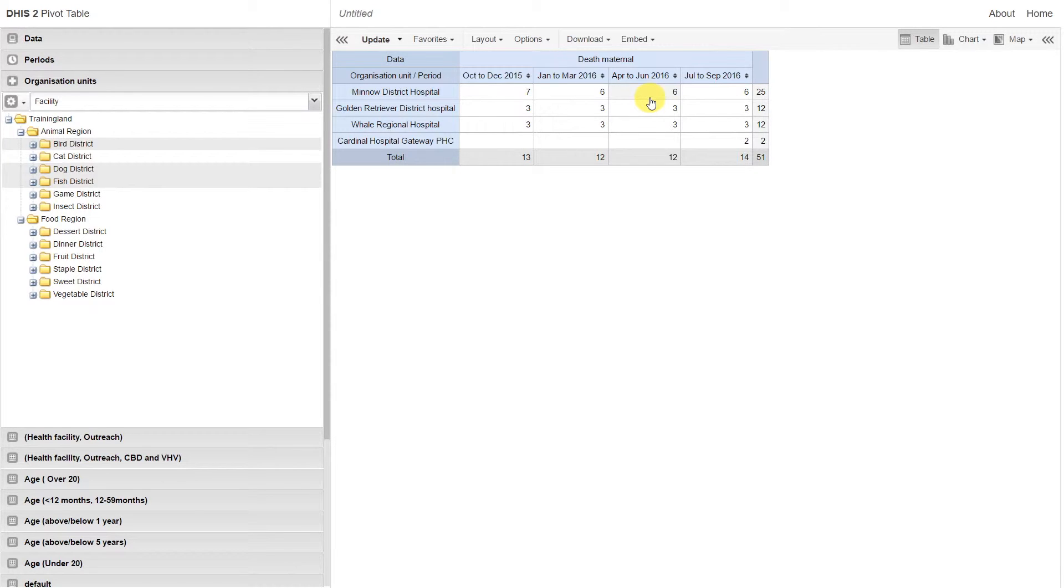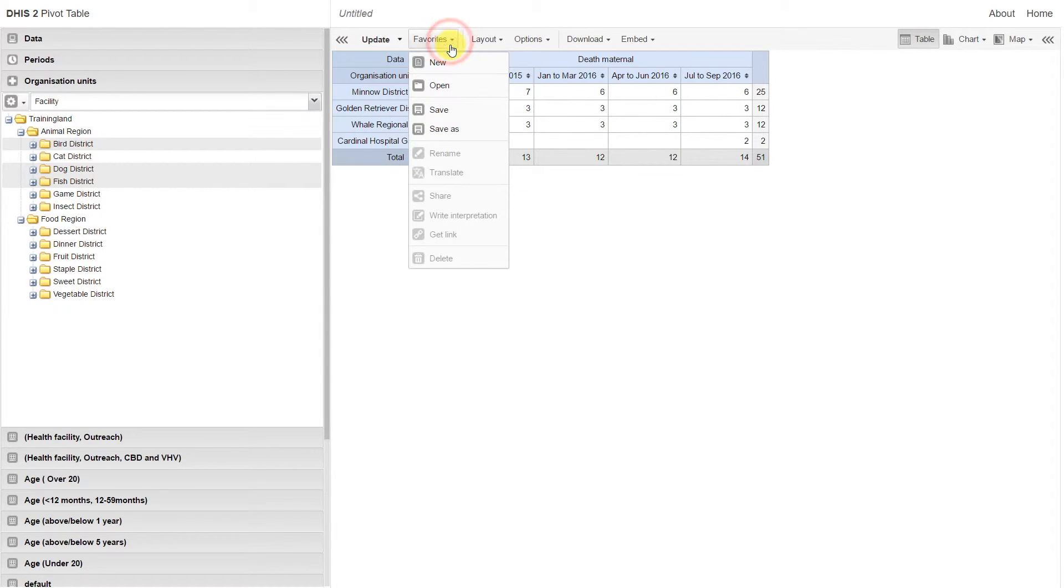In order to save an item within DHIS2, I click on Favorites, and then I click on Save As.